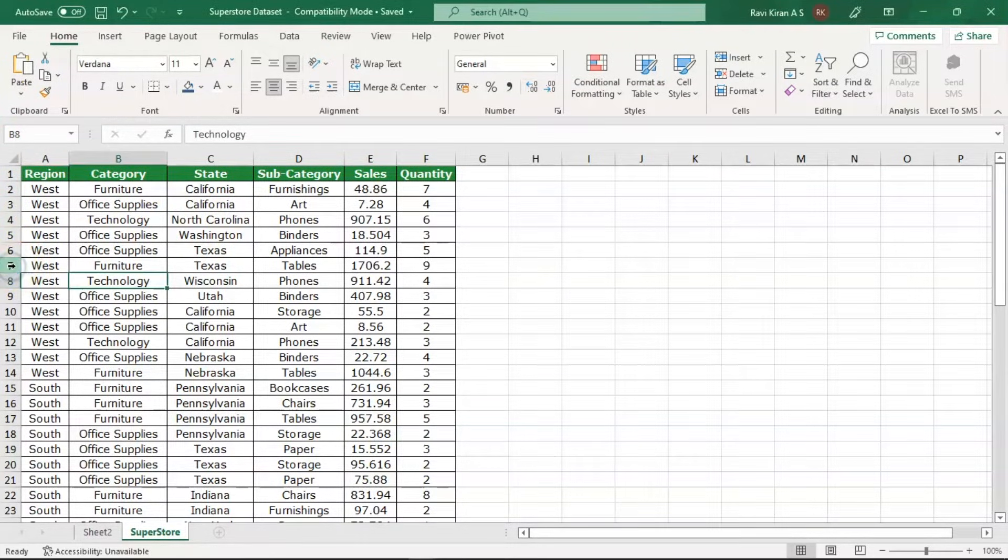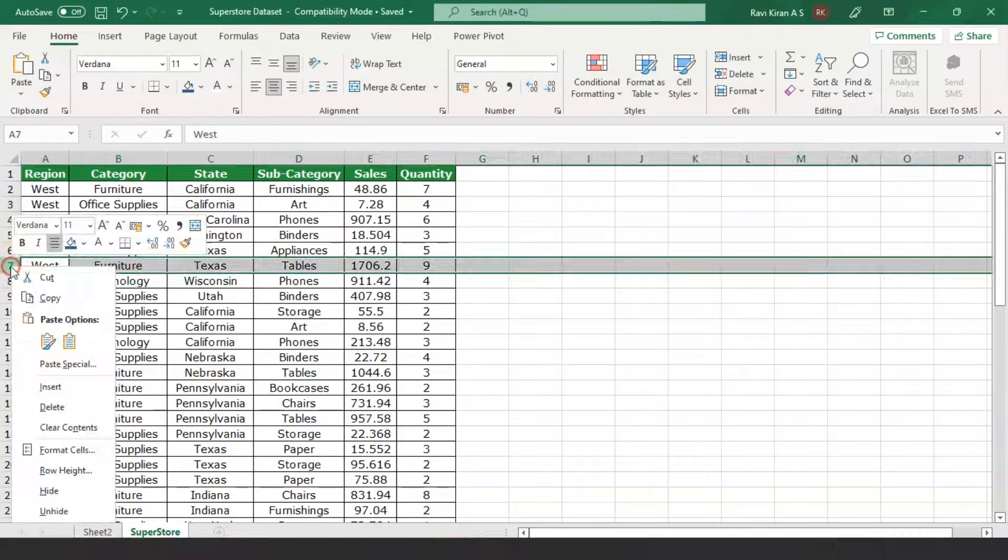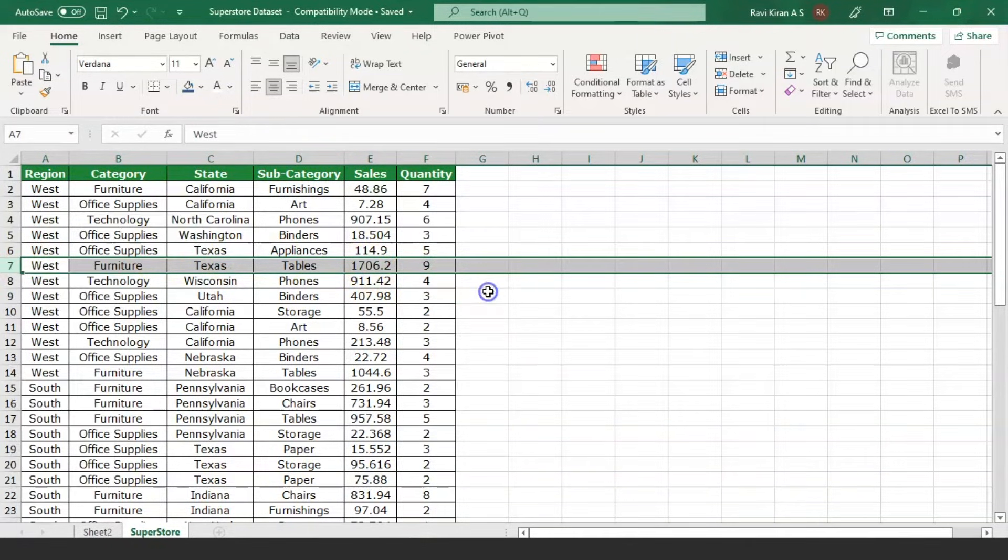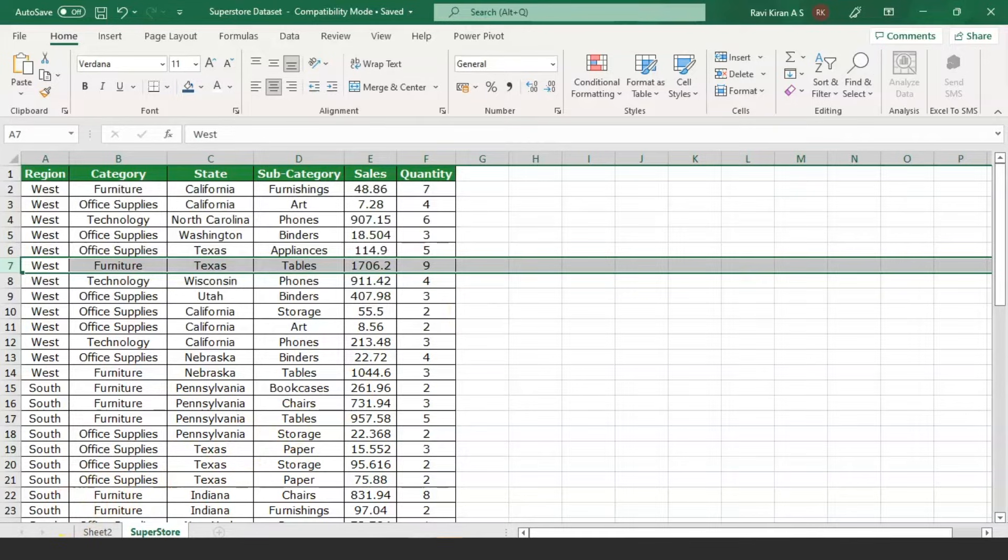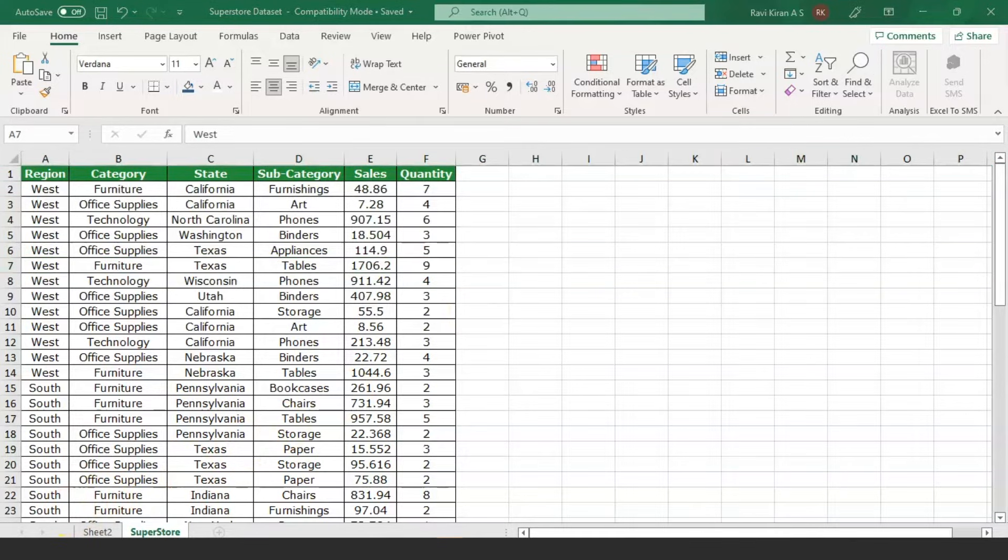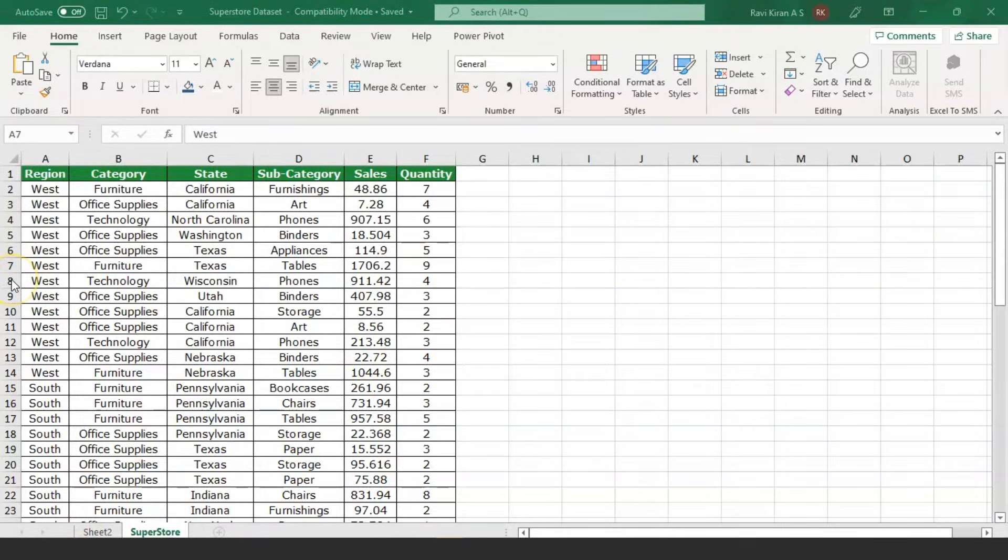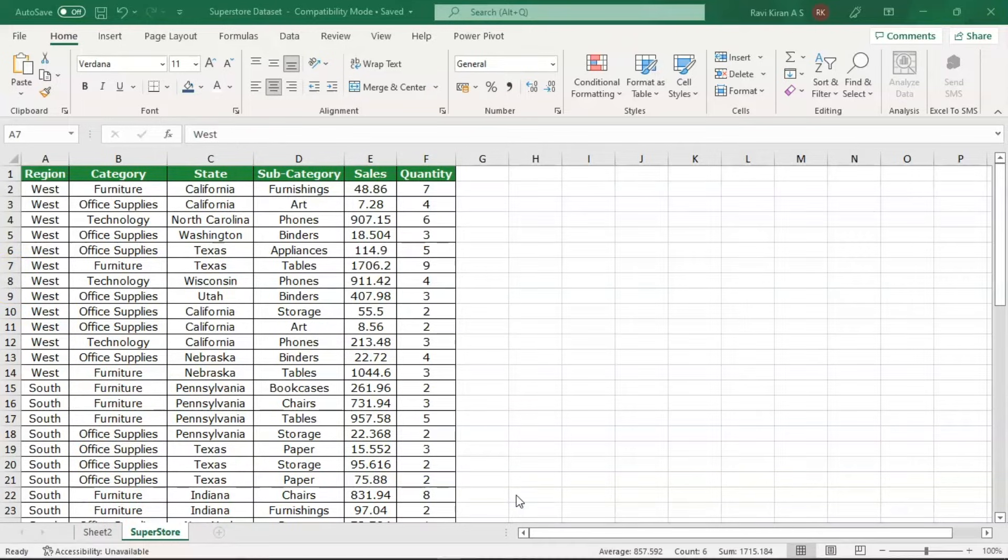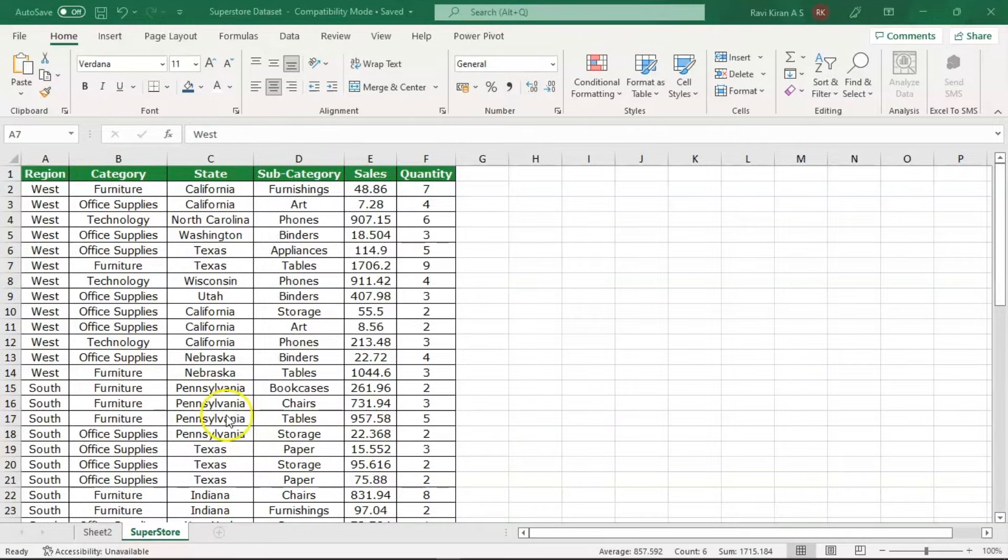Let us imagine that on row 7 you were supposed to add some detail, for example some technology-related sale that happened on that day and you missed out on adding it. So how do you create a new row now?